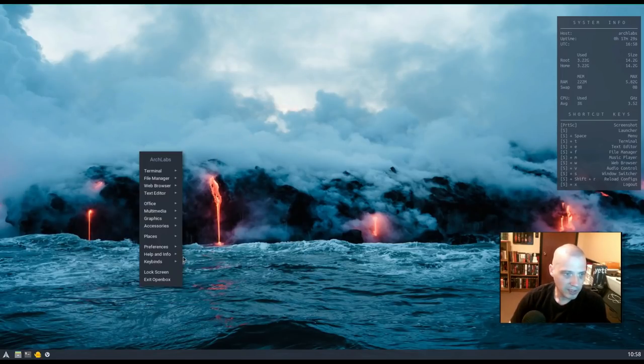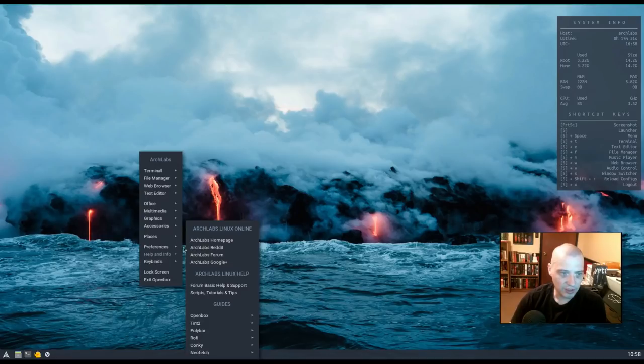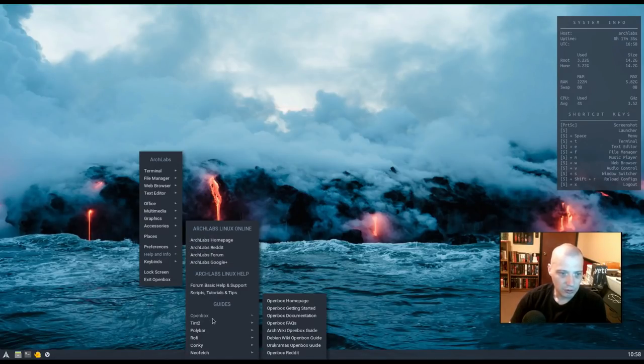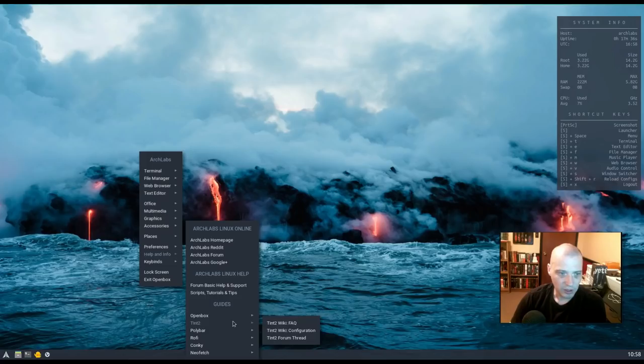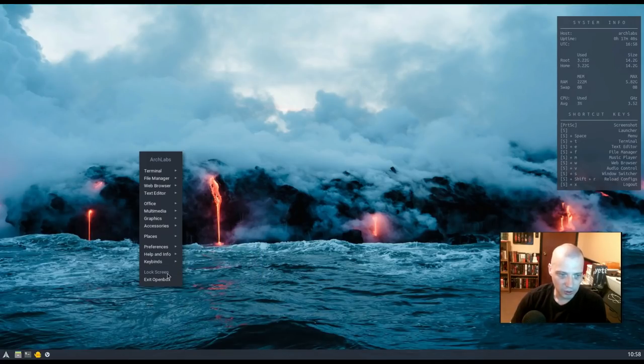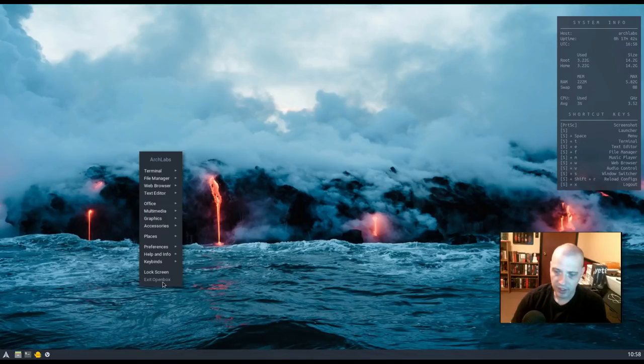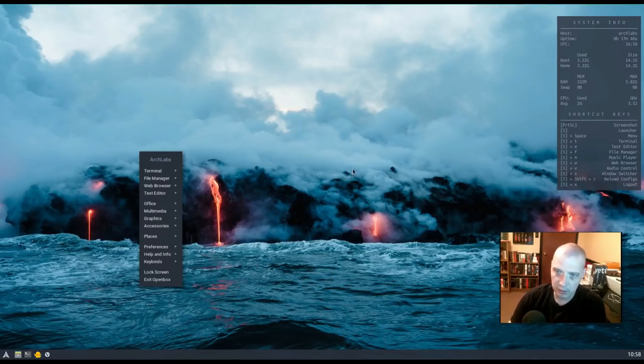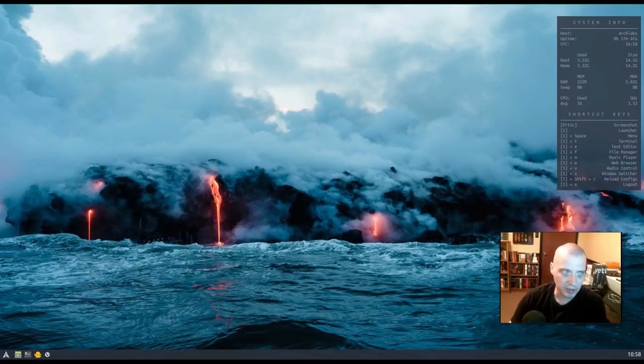Back to the right-click menu, we have Help Information. We have this little right-click menu system for various help and support. We have our Key Bindings menu here. We have our Lock Screen. Then we have the option to exit OpenBox. This logs us out of OpenBox and takes us back into our Login Manager.